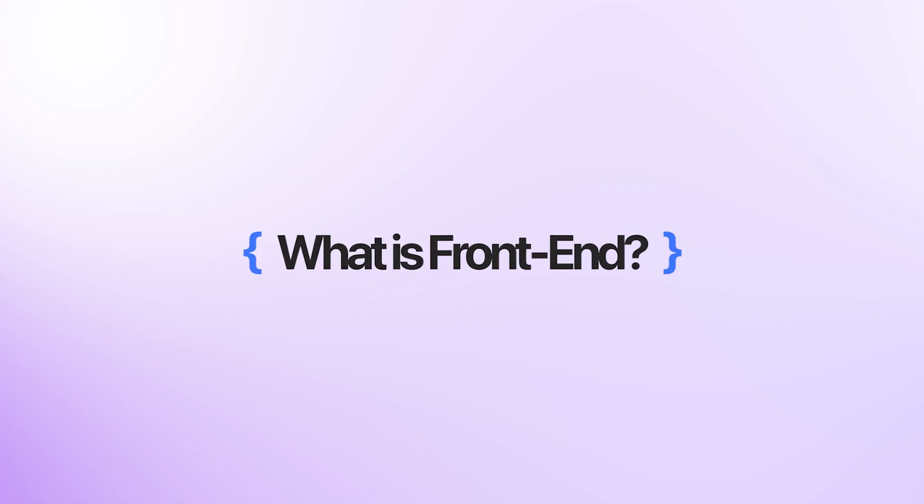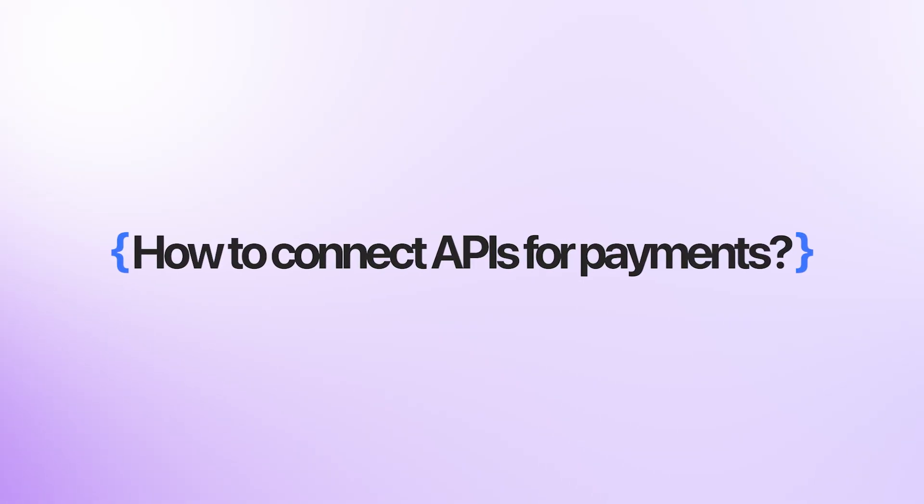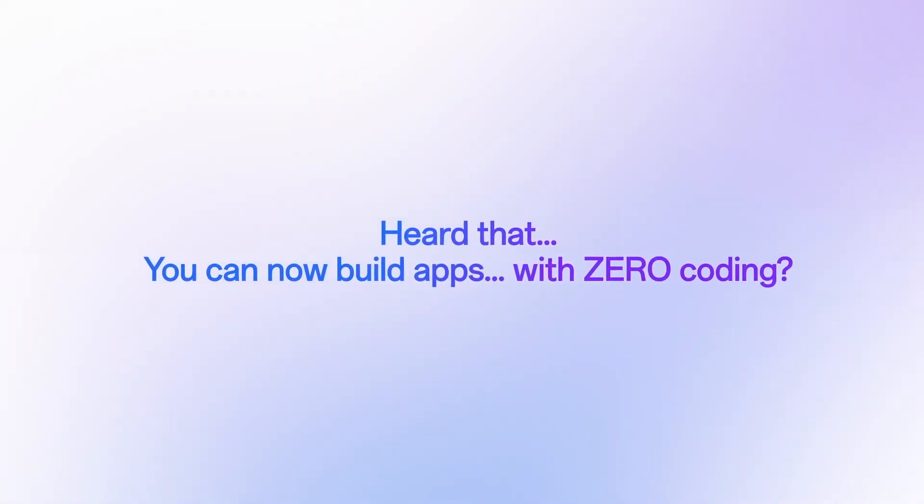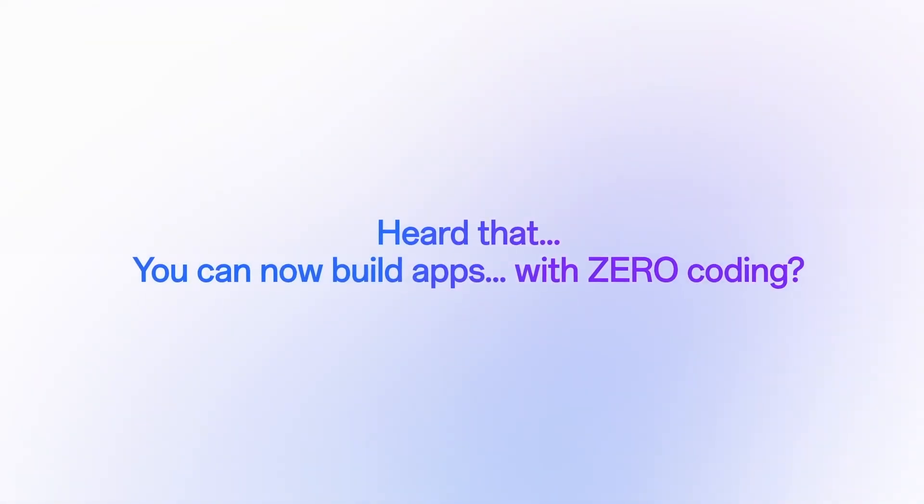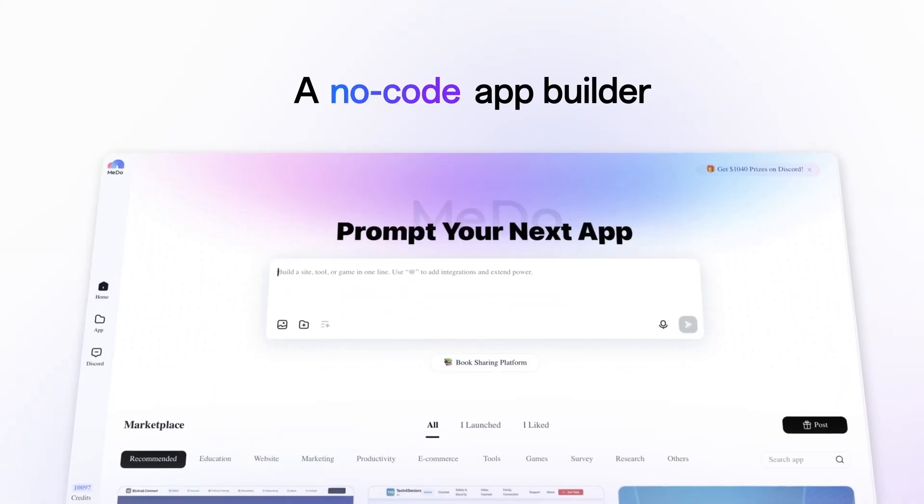So if you're not a coder, you don't know what is front end, what is back end, how you connect APIs for payments, if you don't know anything, then this video is for you. We'll be talking about anything and everything which is related to Medu and how you actually can use it from end to end.